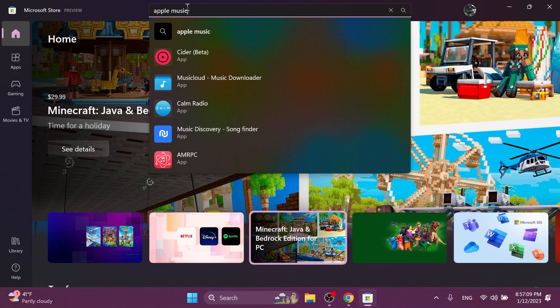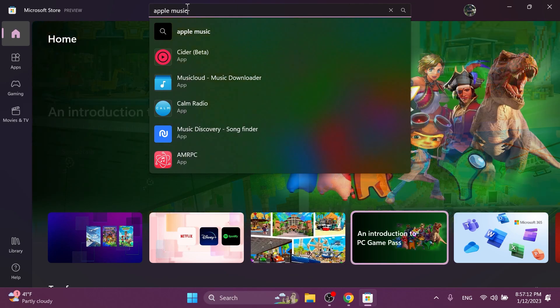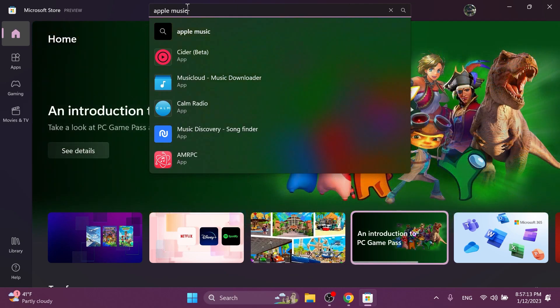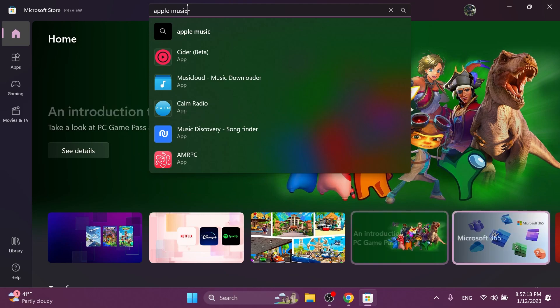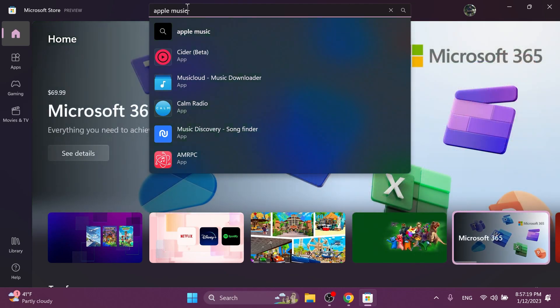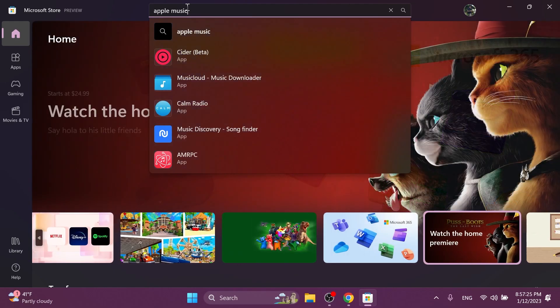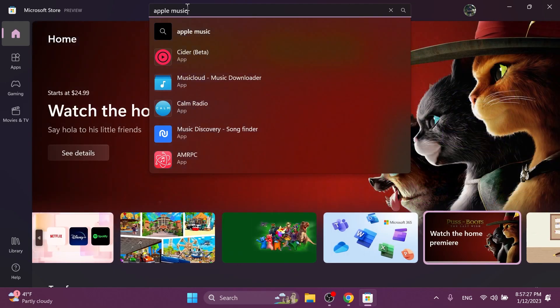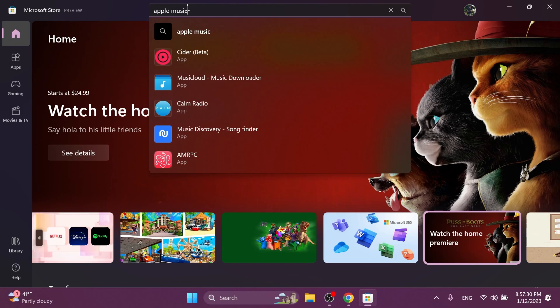Also, another huge thing for Apple users in this build is that previews of the Apple Music, Apple TV and Apple devices apps are available in the Microsoft store on Windows 11 limited to US for now. So if you are from the US, you will be able to use the Apple Music, Apple TV and Apple devices apps in Windows 11.